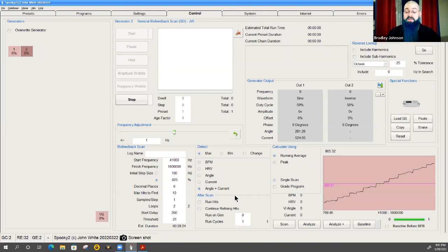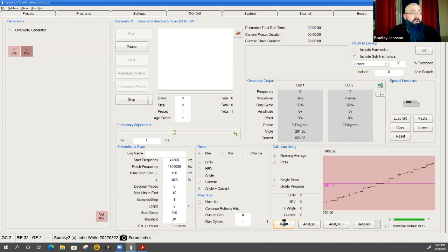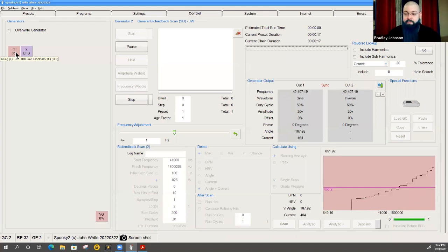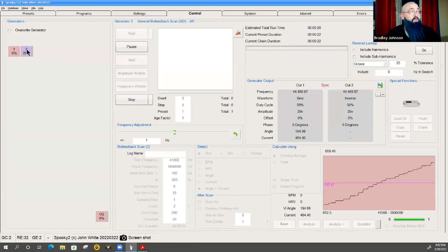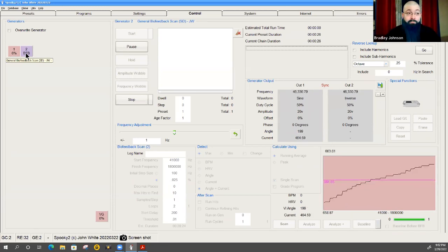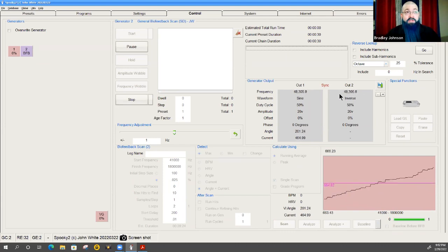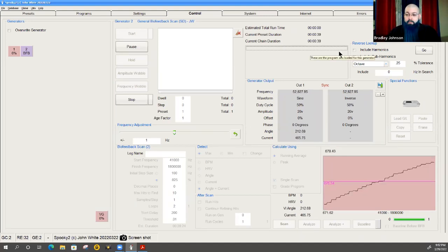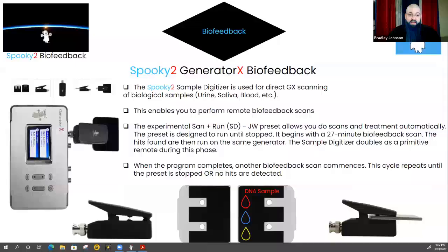To compare apples to apples with the contact scan, I'll keep the loop at two and select angle plus current. The results will still be different — one scan is based on blood sample analysis, the other on physical frequency pings through the body. I hit scan and it generates the waveforms, loading up. Just like before, any other generators running in the background are automatically paused so the system can focus on this biofeedback scan. The generator turns purple, frequencies start counting up, and the chain duration timer begins.